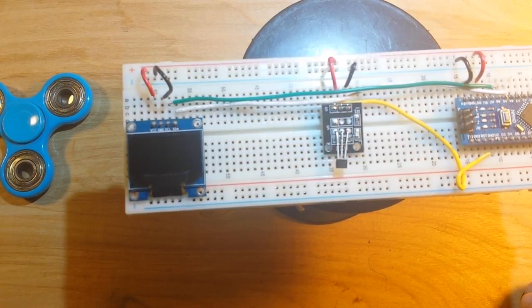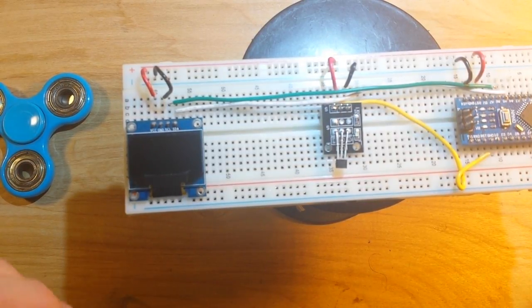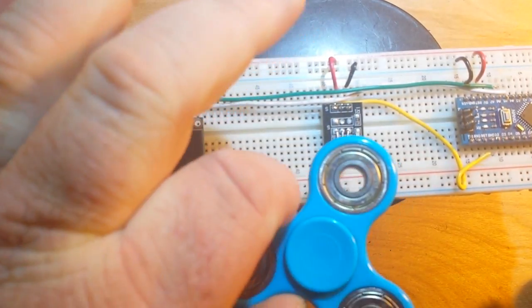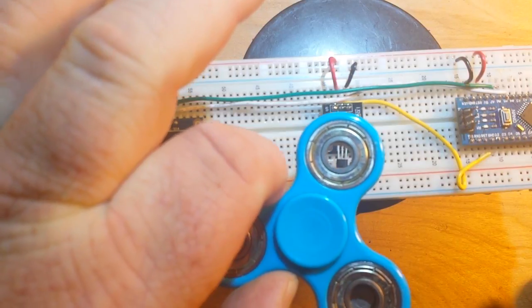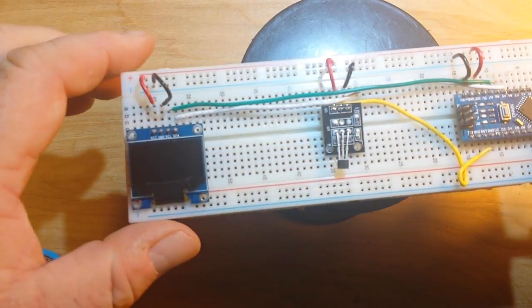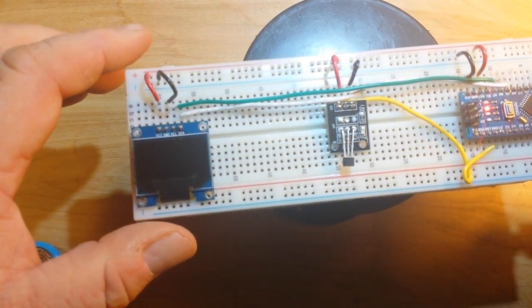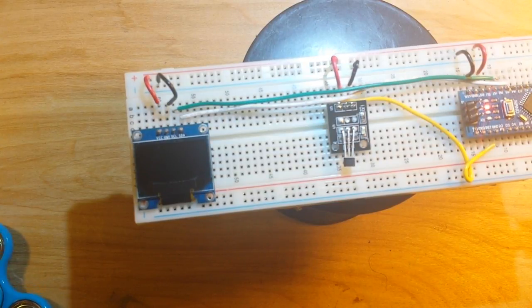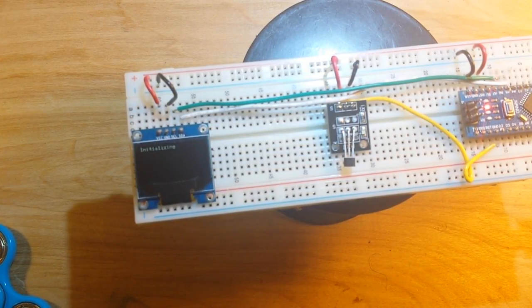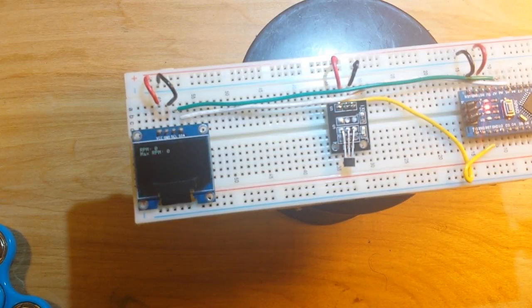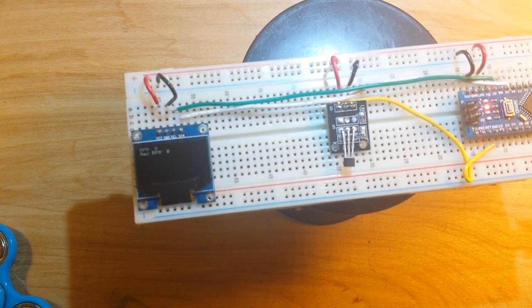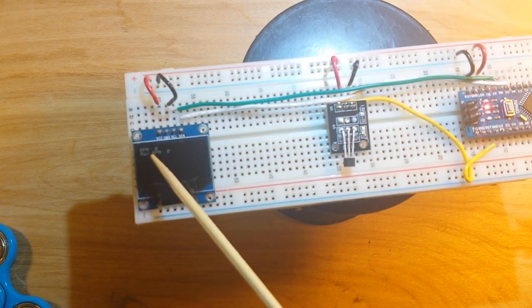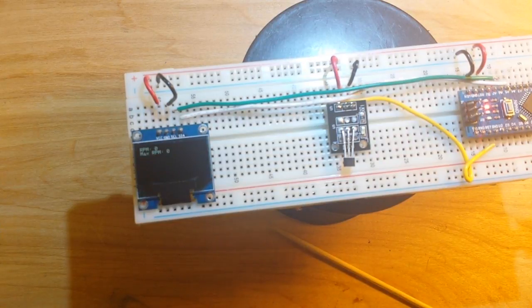Okay, I had to stick our fidget spinner up on a little pedestal so I can get my fat fingers in there over the hall effect sensor. So we powered up and wait. Initializing, and now you can see it says RPM zero, max RPM zero.